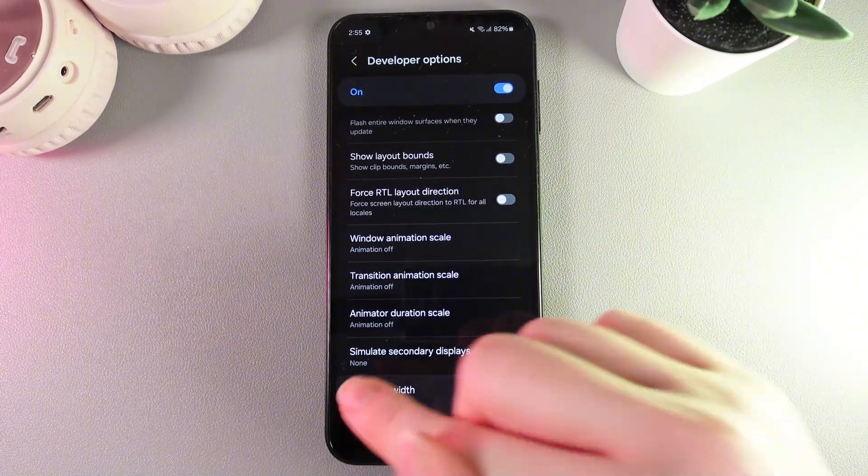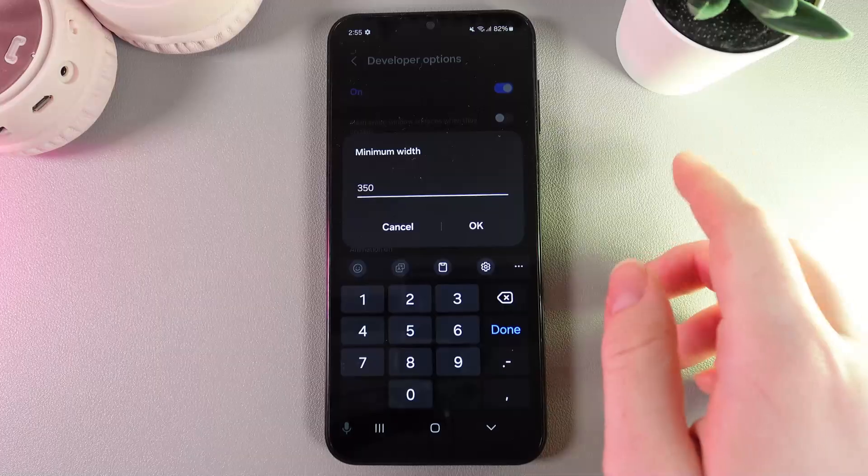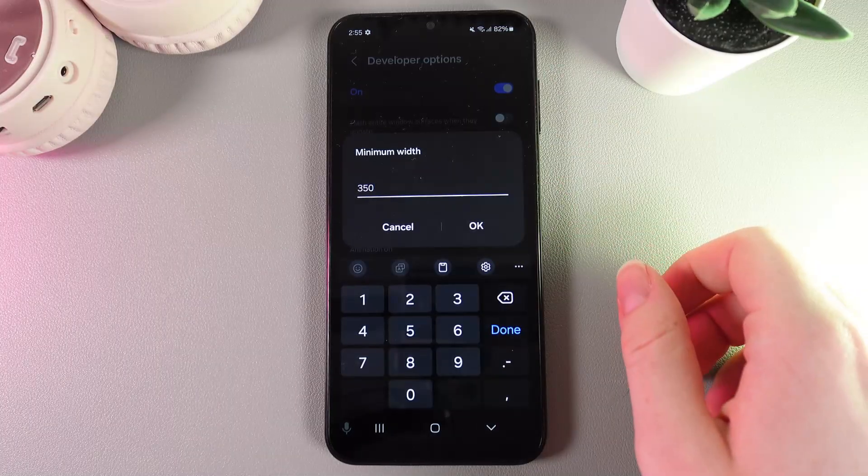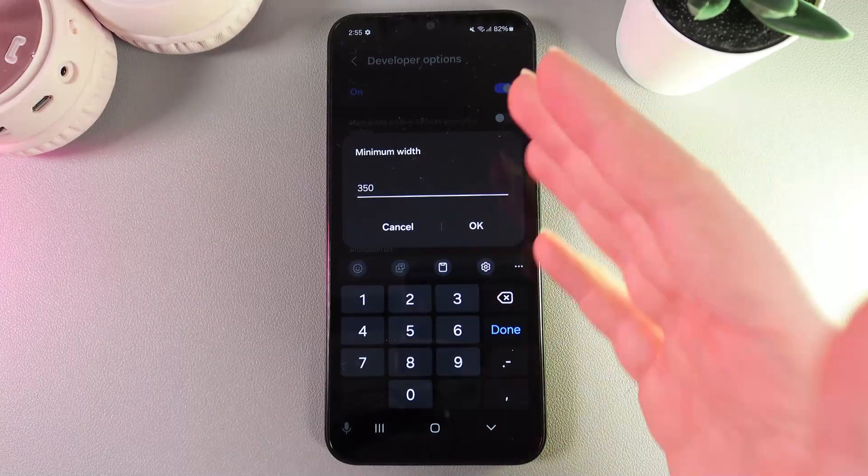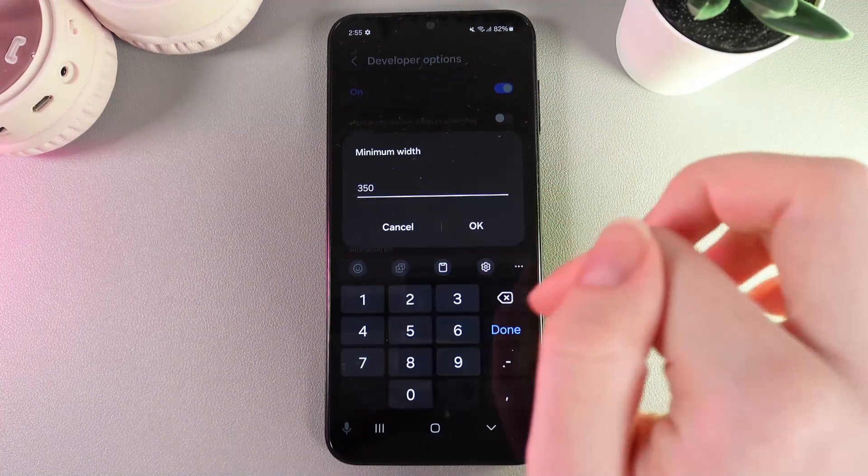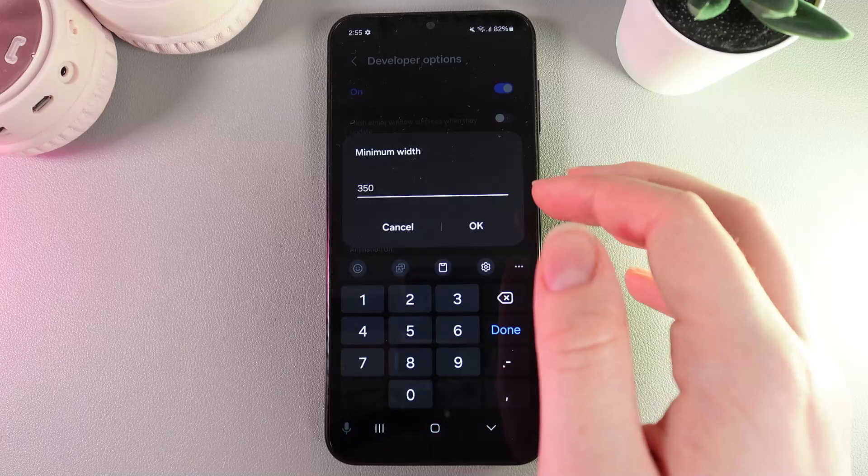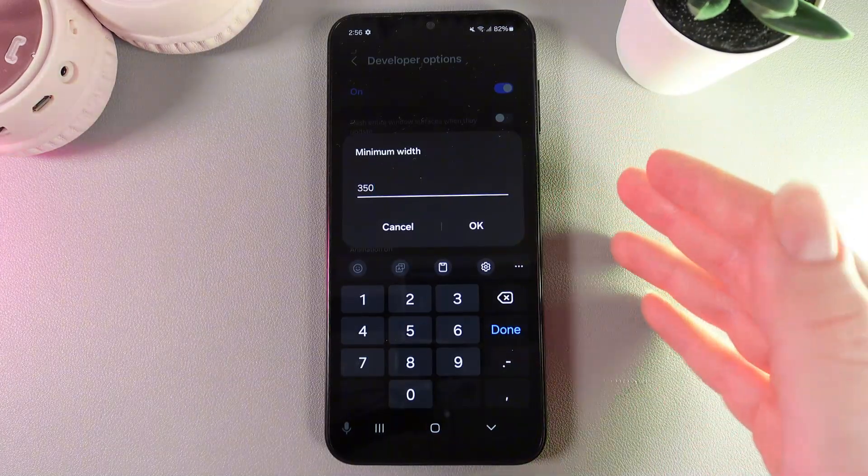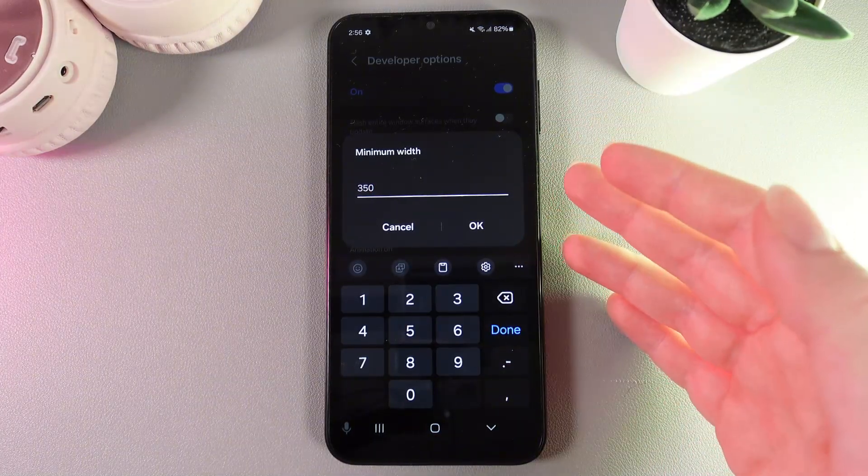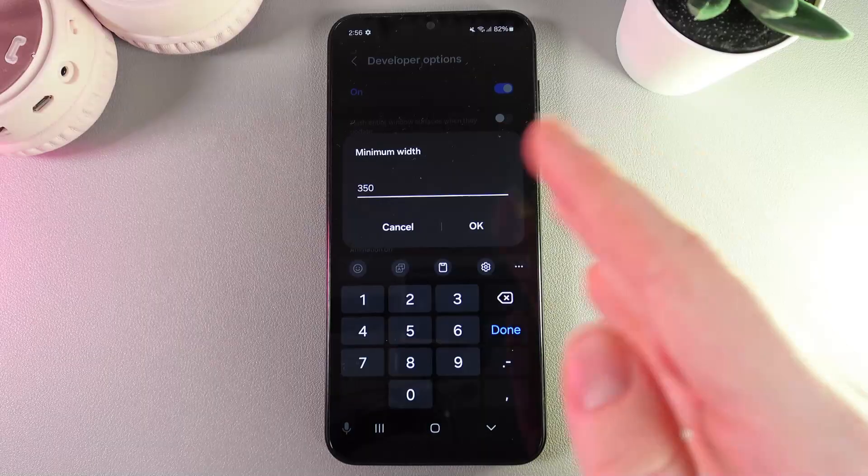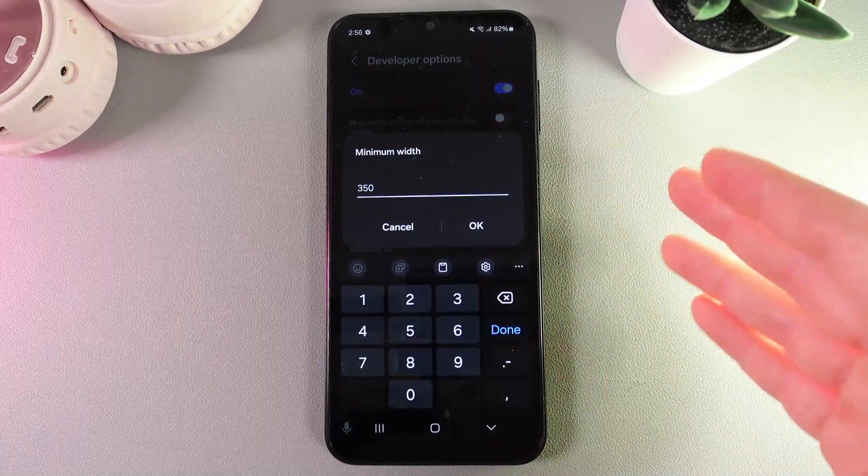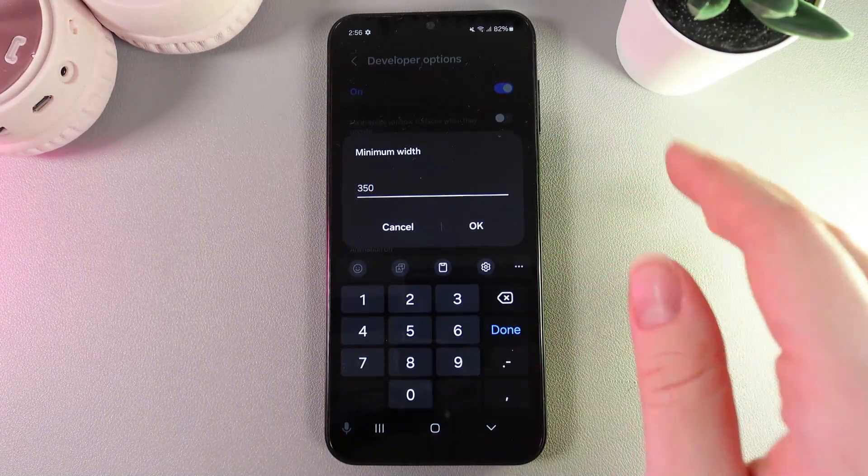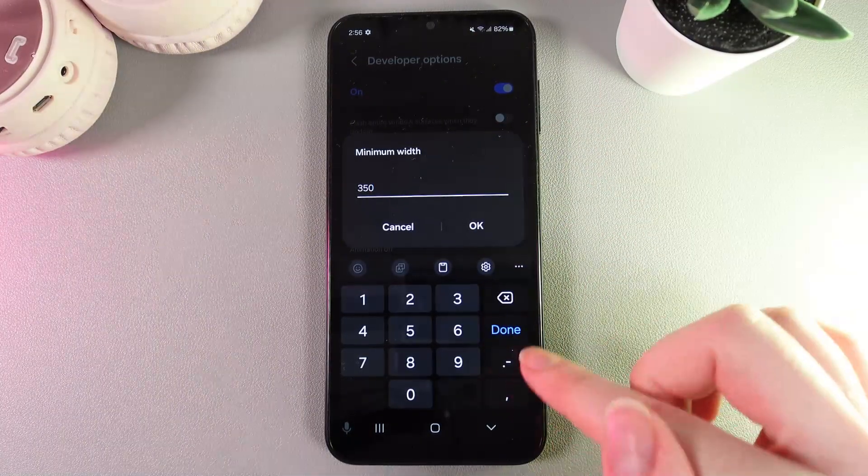By default, the minimum width is 384. If we make the minimum width number smaller, all the objects on the screen will become bigger. But if we make the number bigger, all of the objects will become smaller.